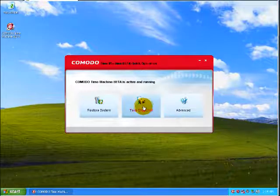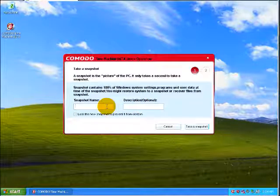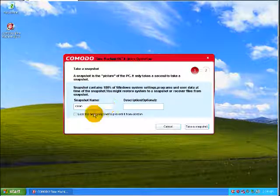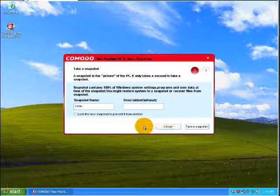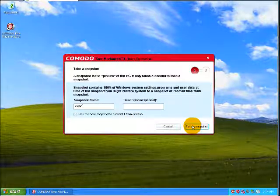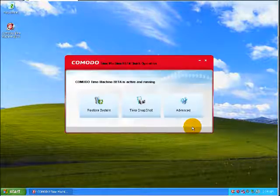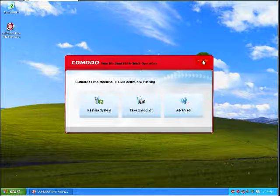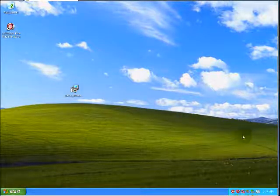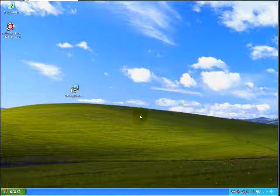Let's take a snapshot, call it clean. Okay, that was pretty quick. Let me connect to the internet here.